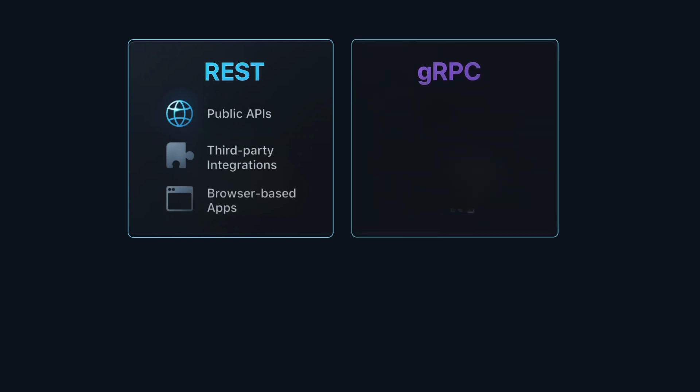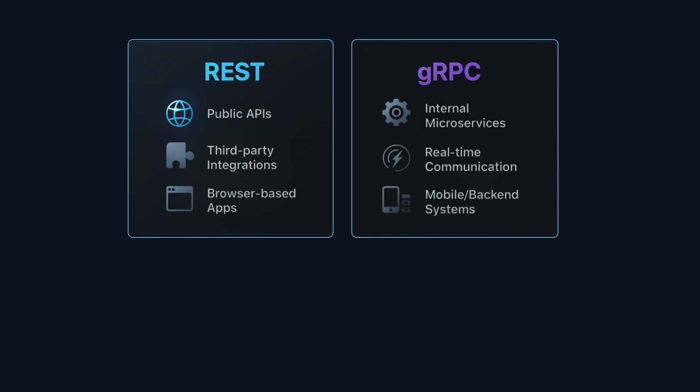gRPC on the other hand shines in internal systems where speed, low latency and strong typing are crucial such as microservices, real-time systems or mobile backend communication.